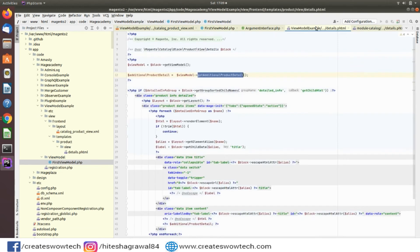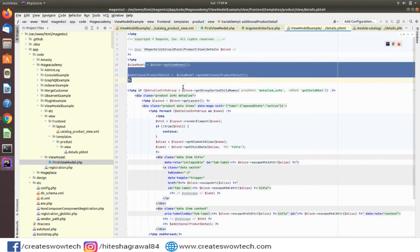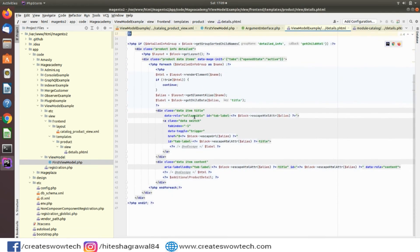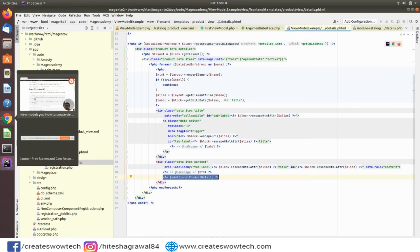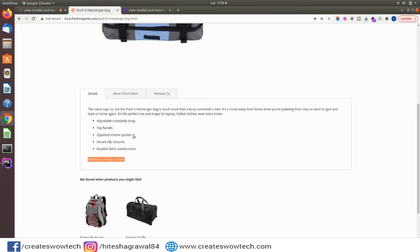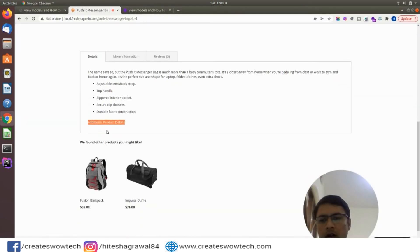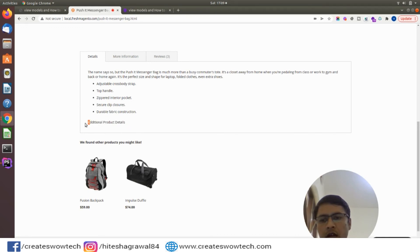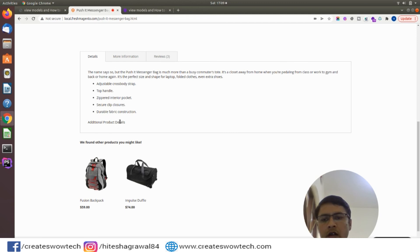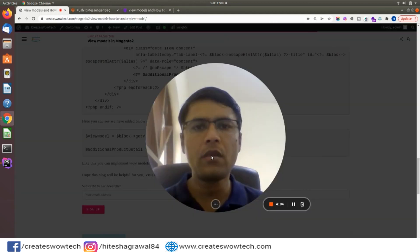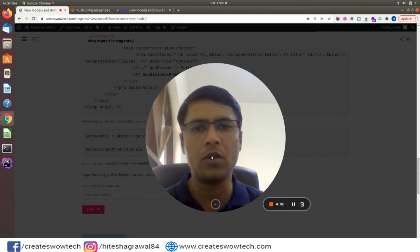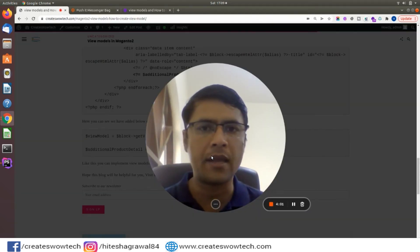Here you can see I have taken this object and I am just displaying this. You can see here this detail, this information I have displayed here.